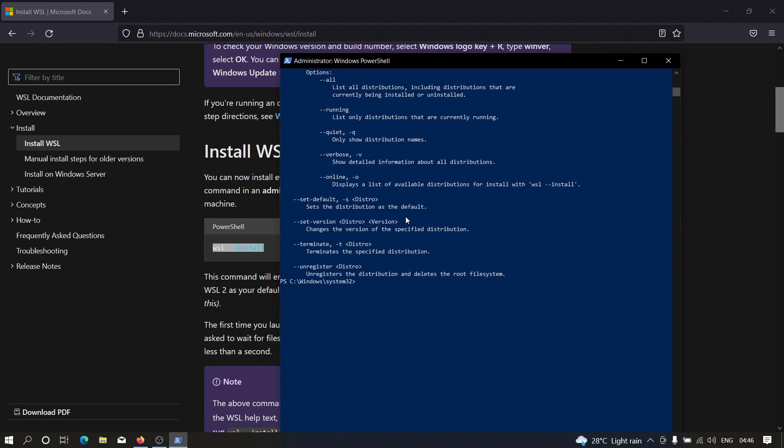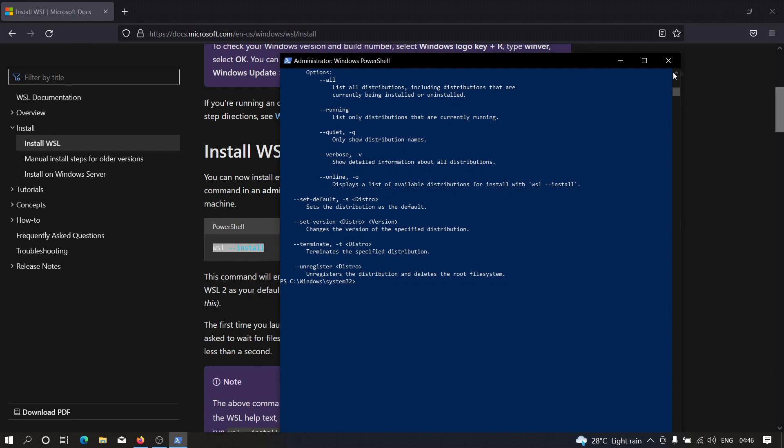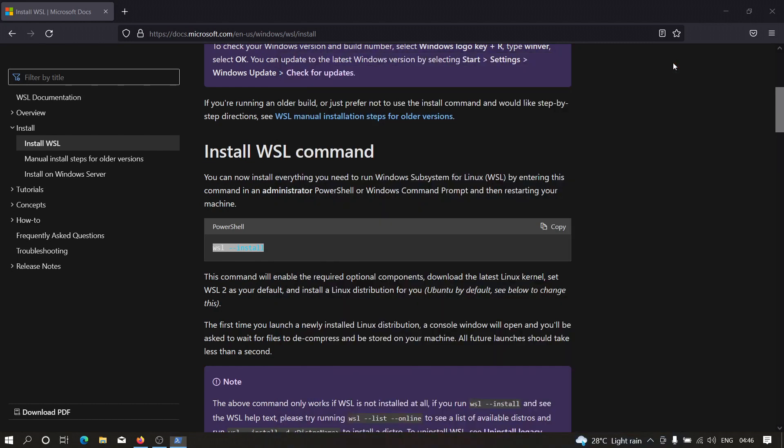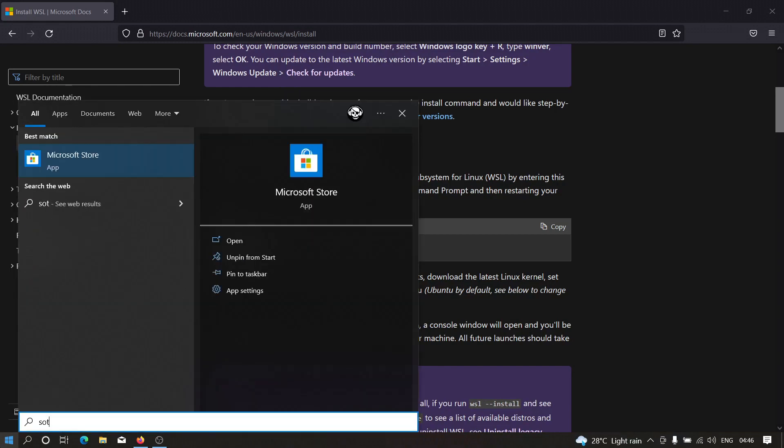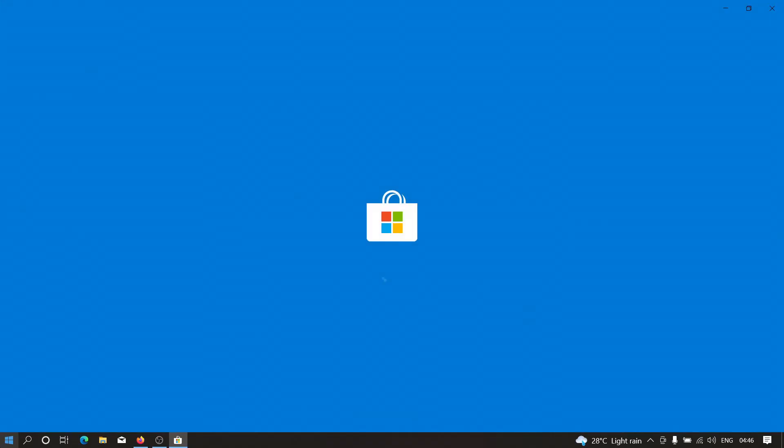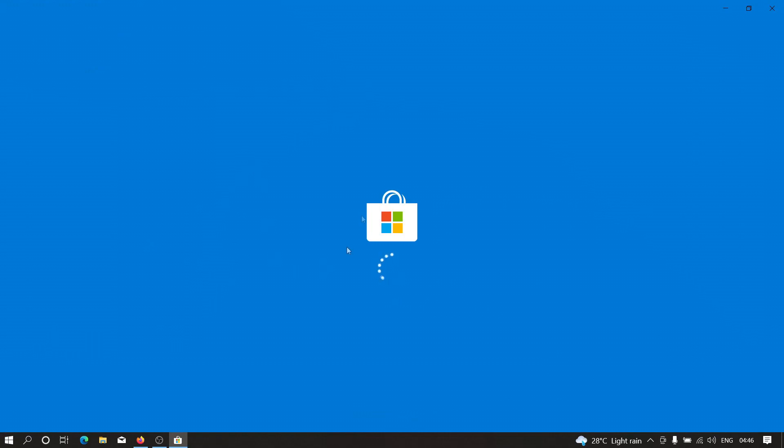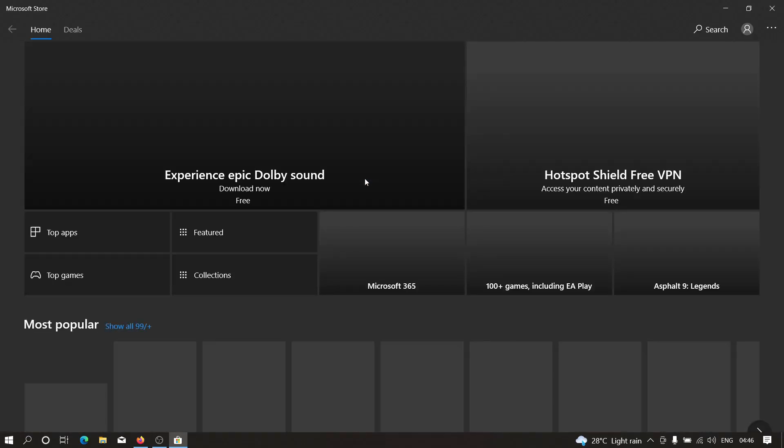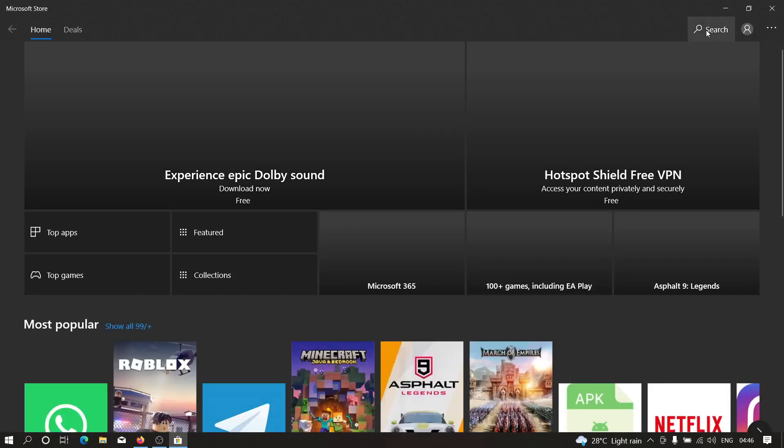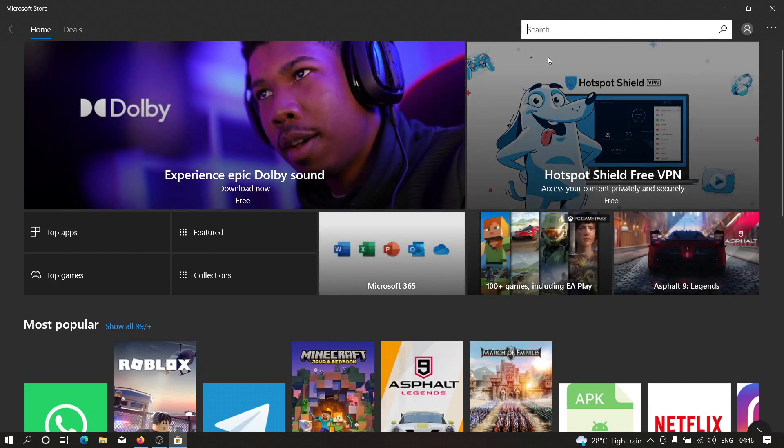And after restarting your machine, the third thing that you need to do is you need to head over to Microsoft Store. And here, let me open it. And here you need to type Kali Linux in the search bar. So Kali space Linux. Hit enter.